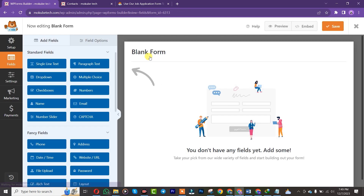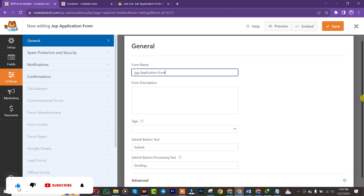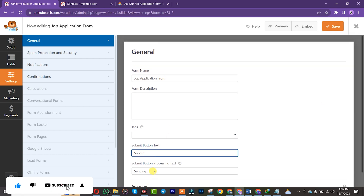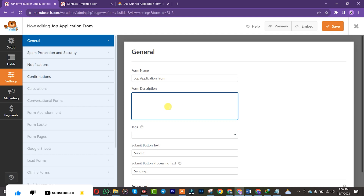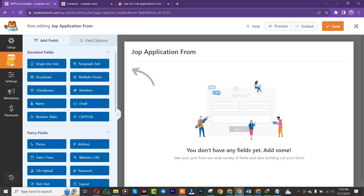Once you're here, we'll start by naming our form — let's say 'Job Application Form'. If you have a description you can simply insert it here. As you can see there's a submit button. After that I'll click on Fields so we'll start by dropping our various fields.